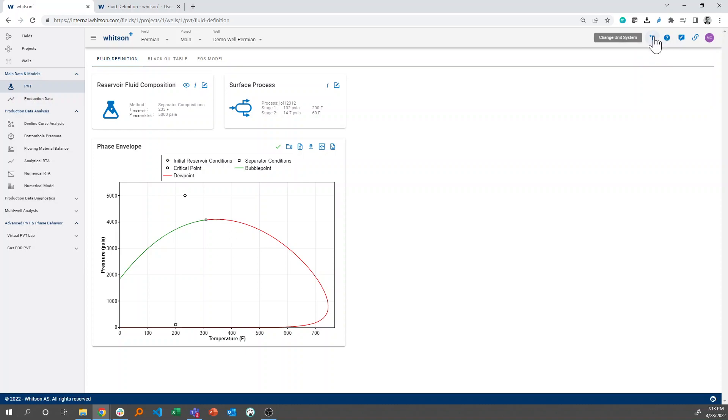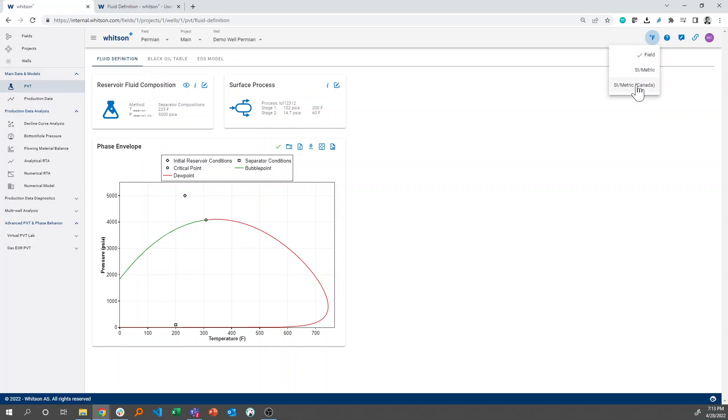The other shortcut here, which is very helpful, is this opportunity to change units. So here you can change to SI Metric or SI Metric Canada, which is just using KPA instead of bars.